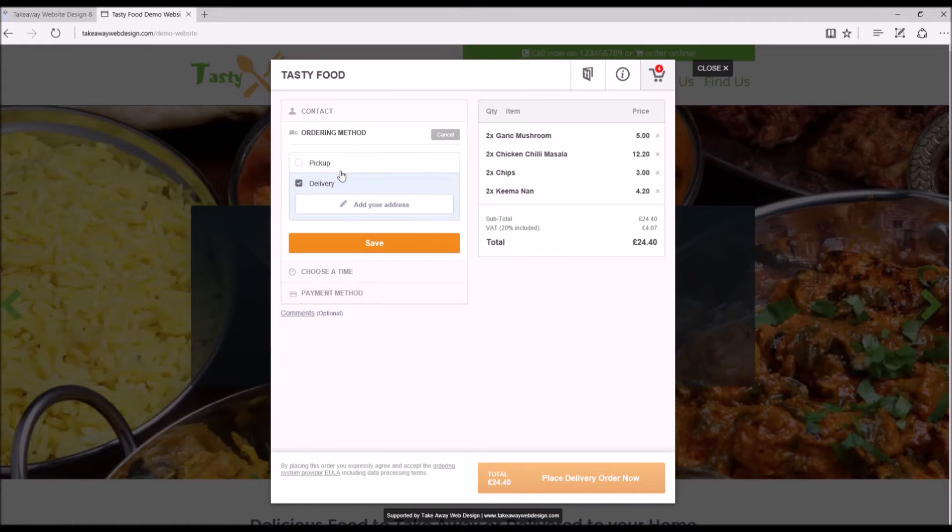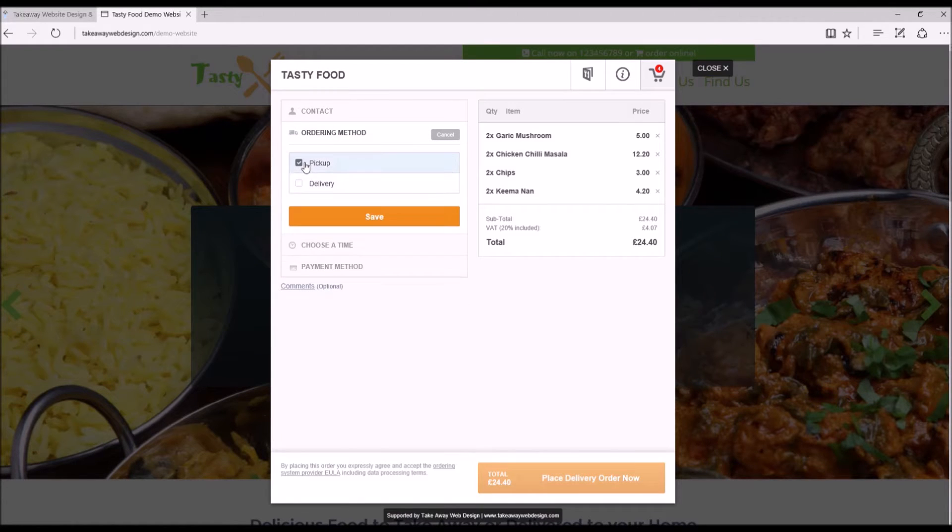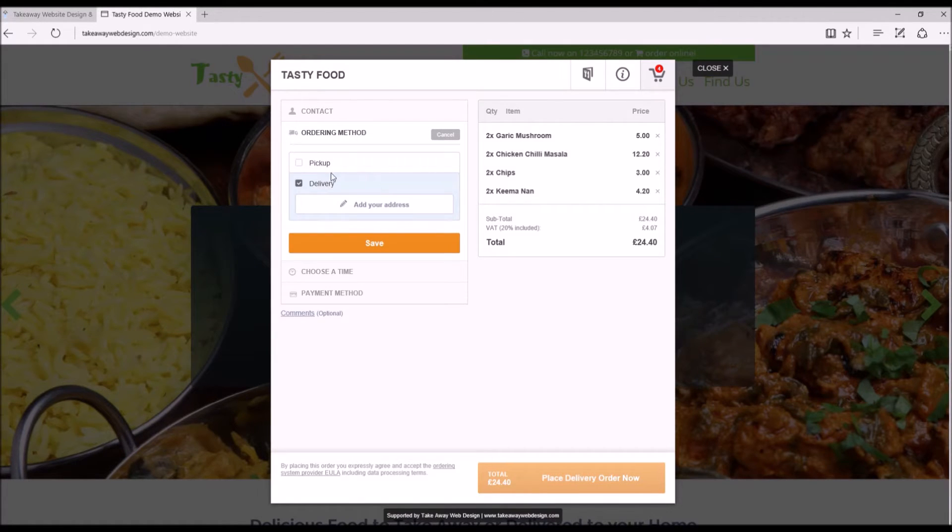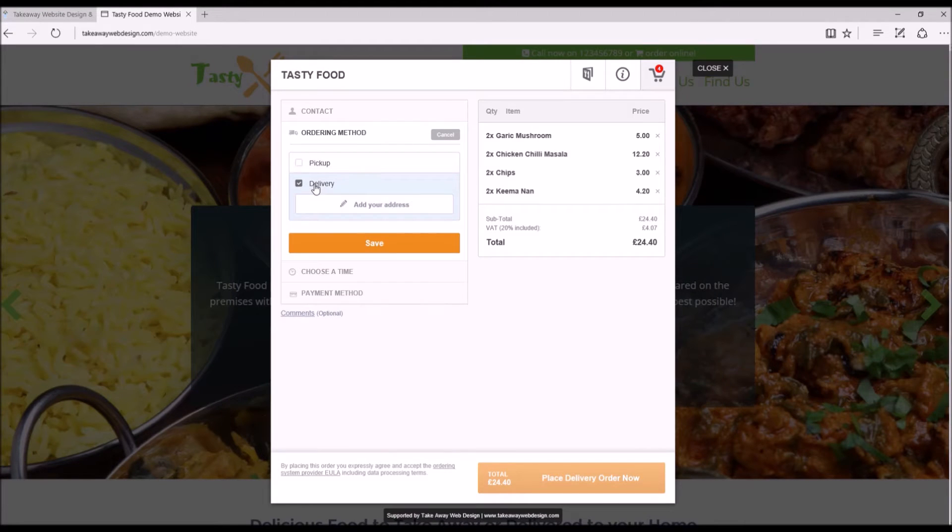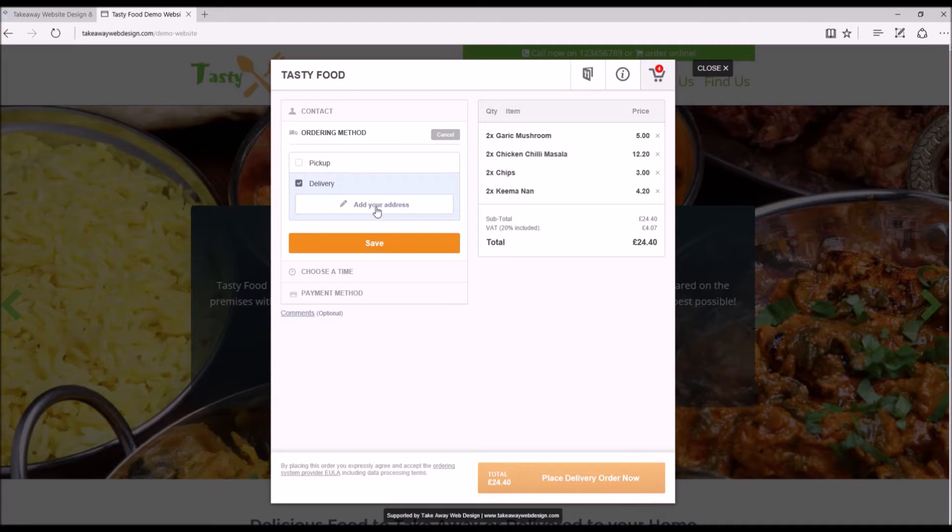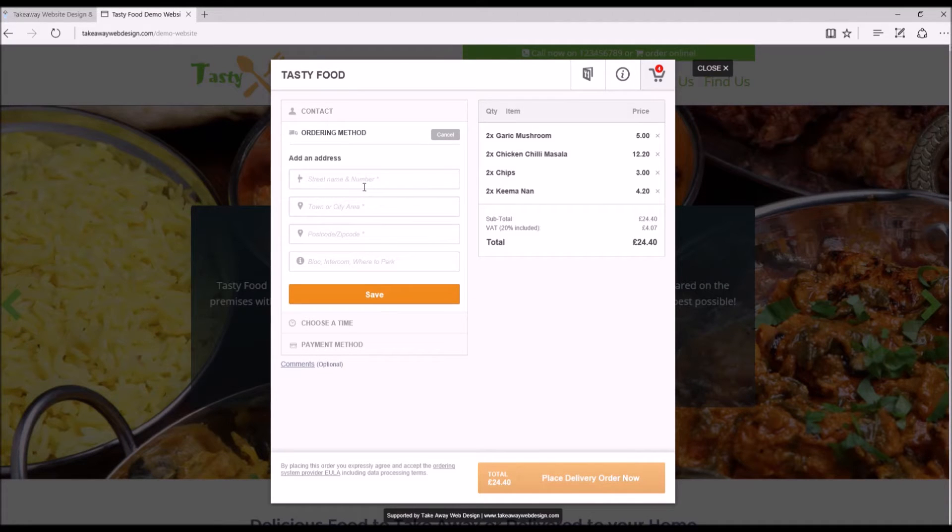Ordering method. Now do you want pickup or delivery? Obviously pickup. And if you have delivery, you'll have to add your address.